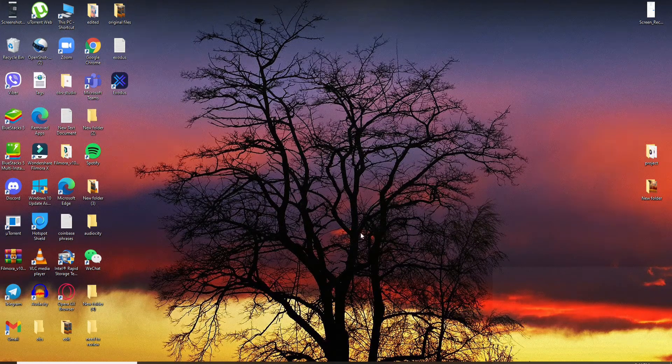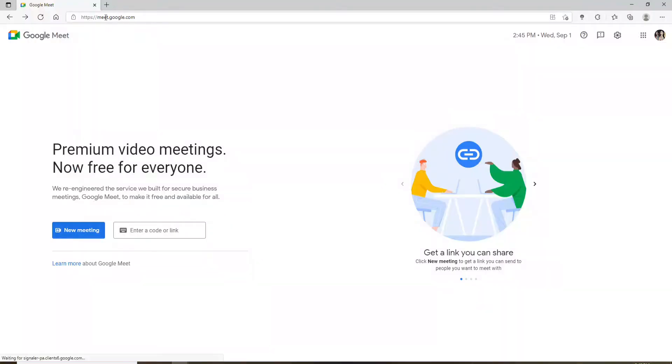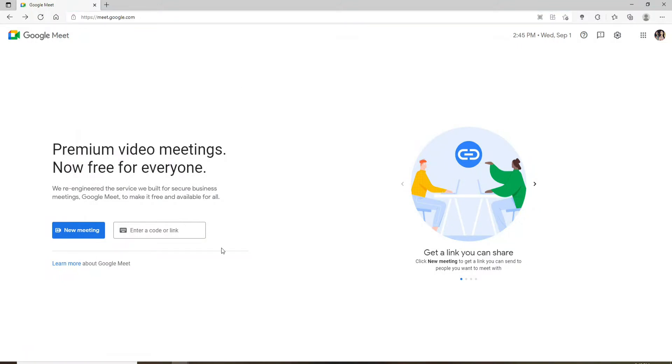Start off by opening up a web browser, go to meet.google.com and press enter. Make sure to log into your Google Meet account.